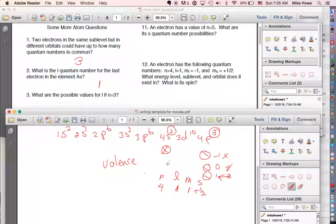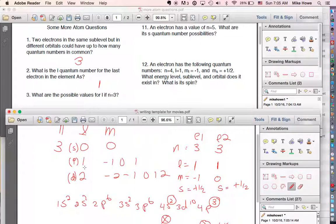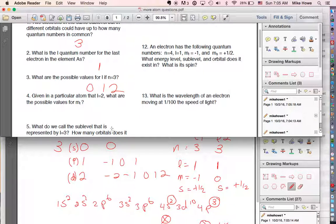Number three: if n equals 3, what are the possible l values? We already established that — 0, 1, and 2. And given l equals 2, the possible values for m are negative 2, negative 1, 0, 1, and 2.